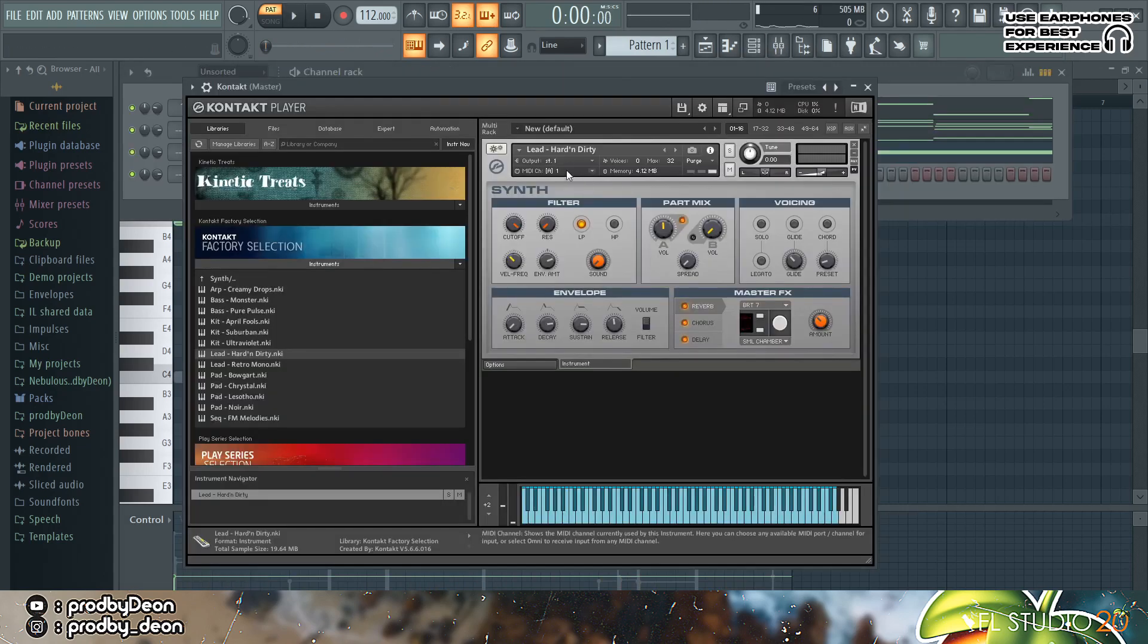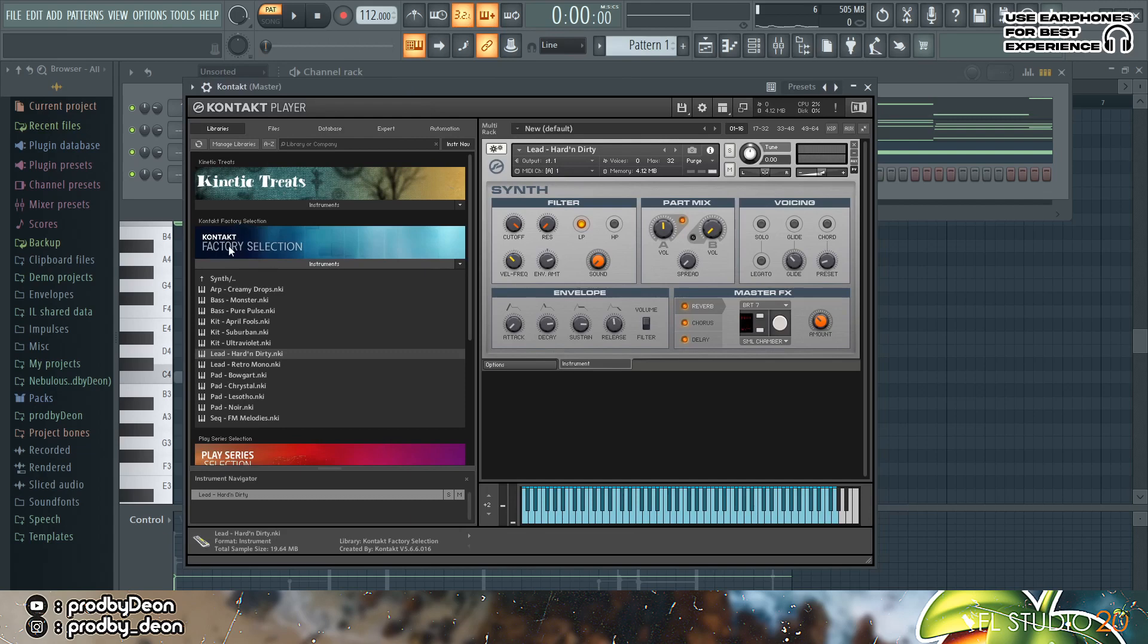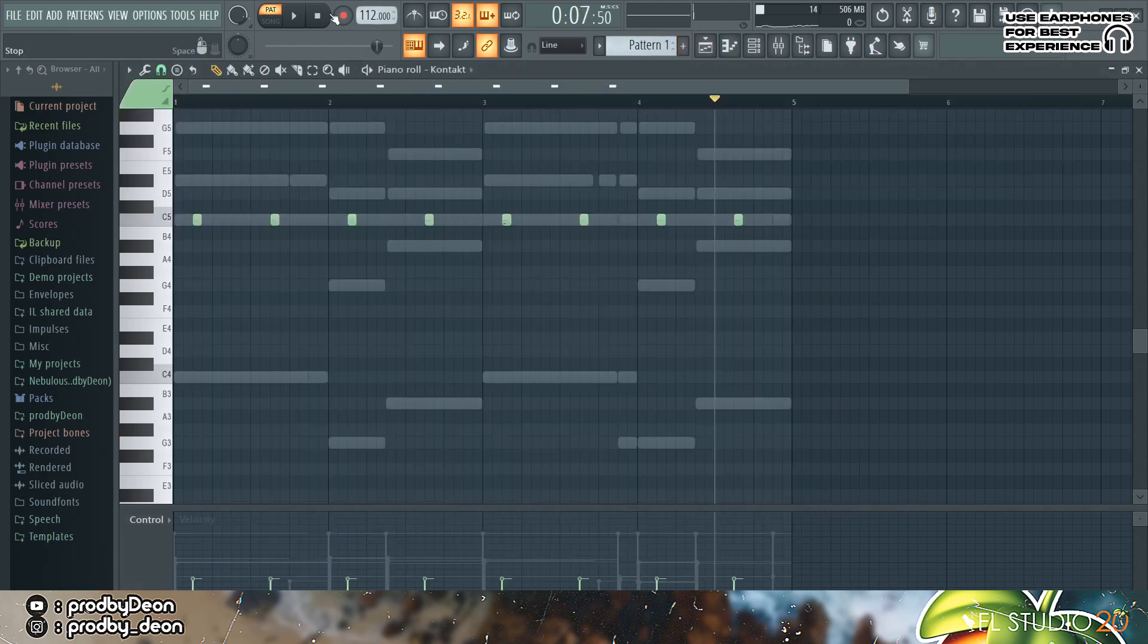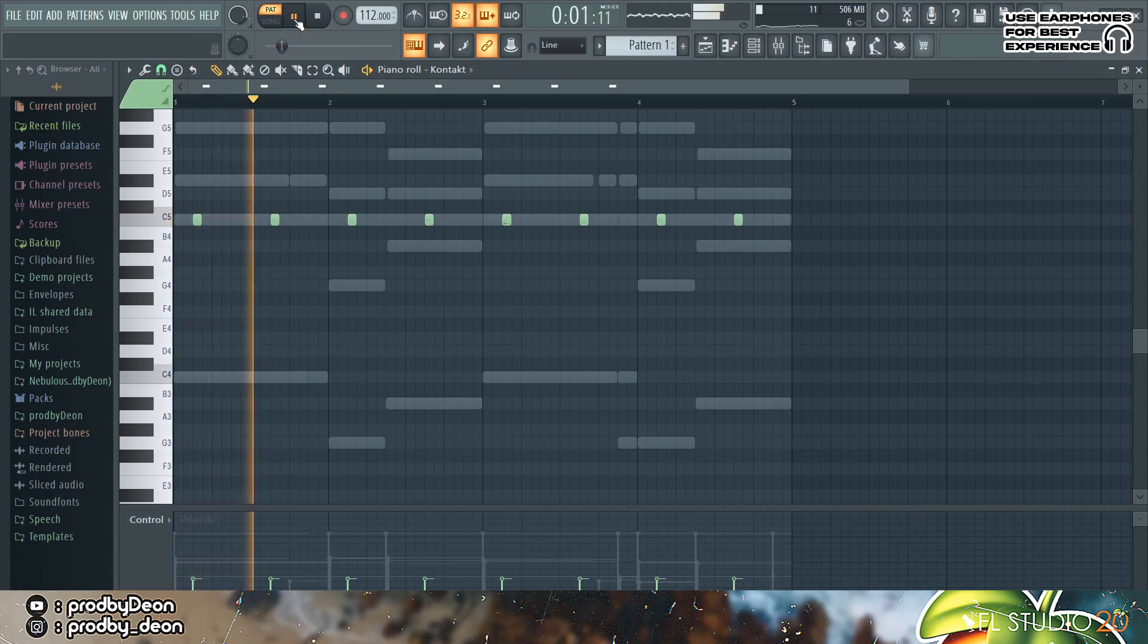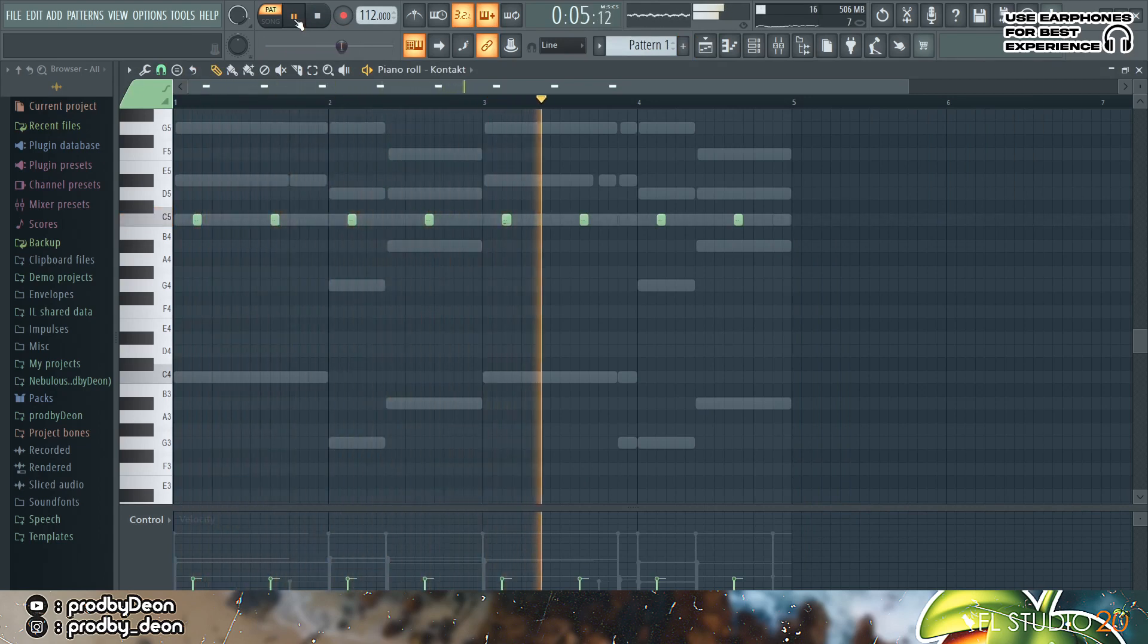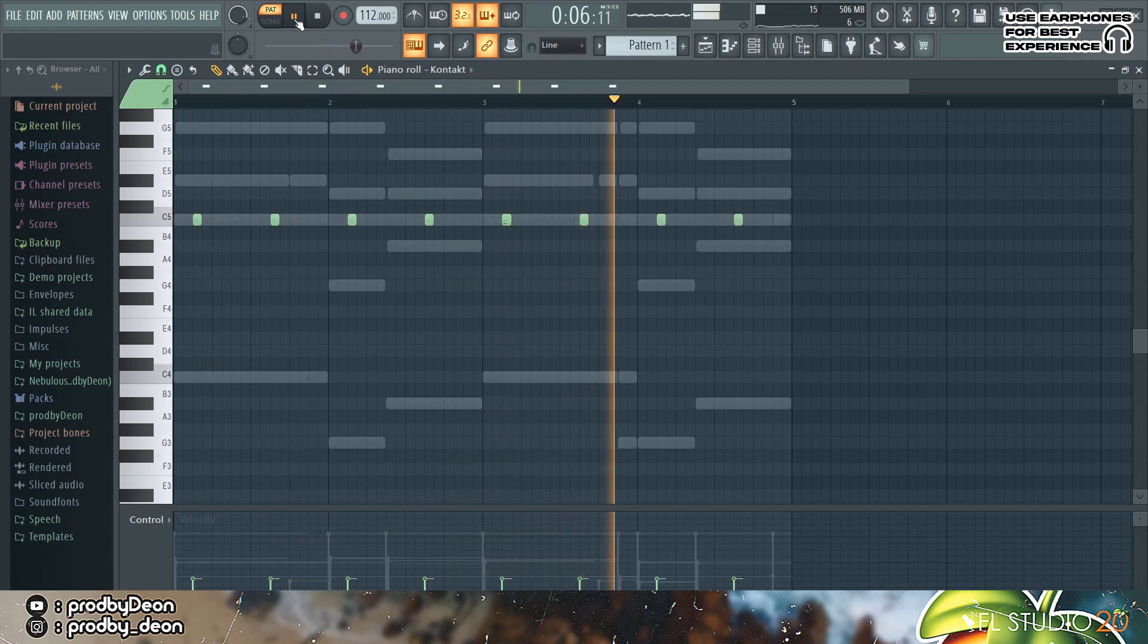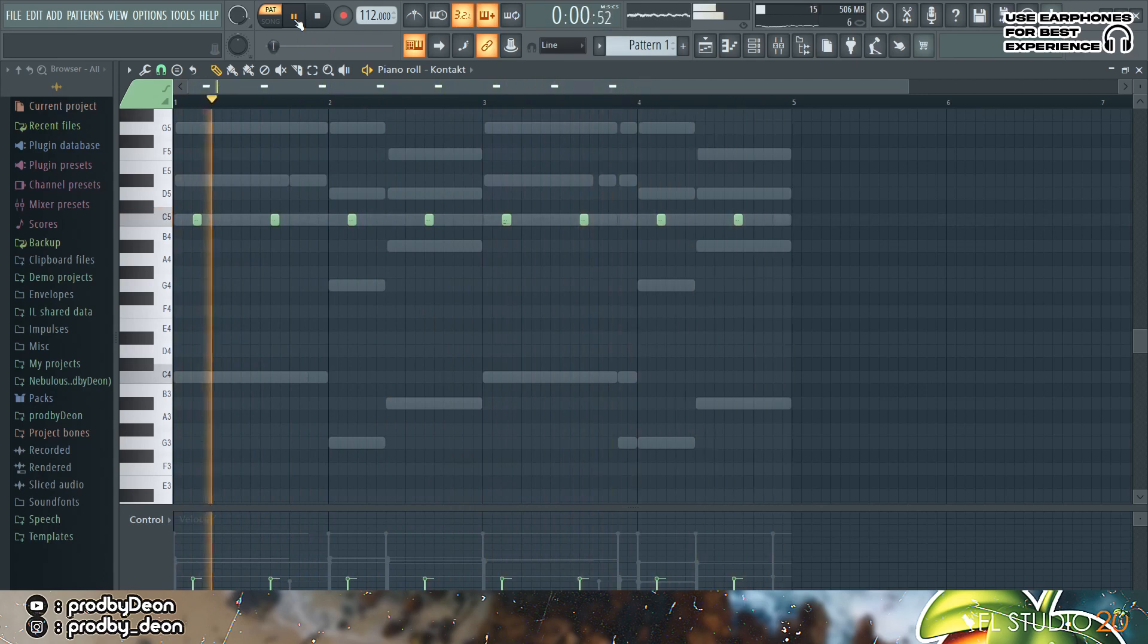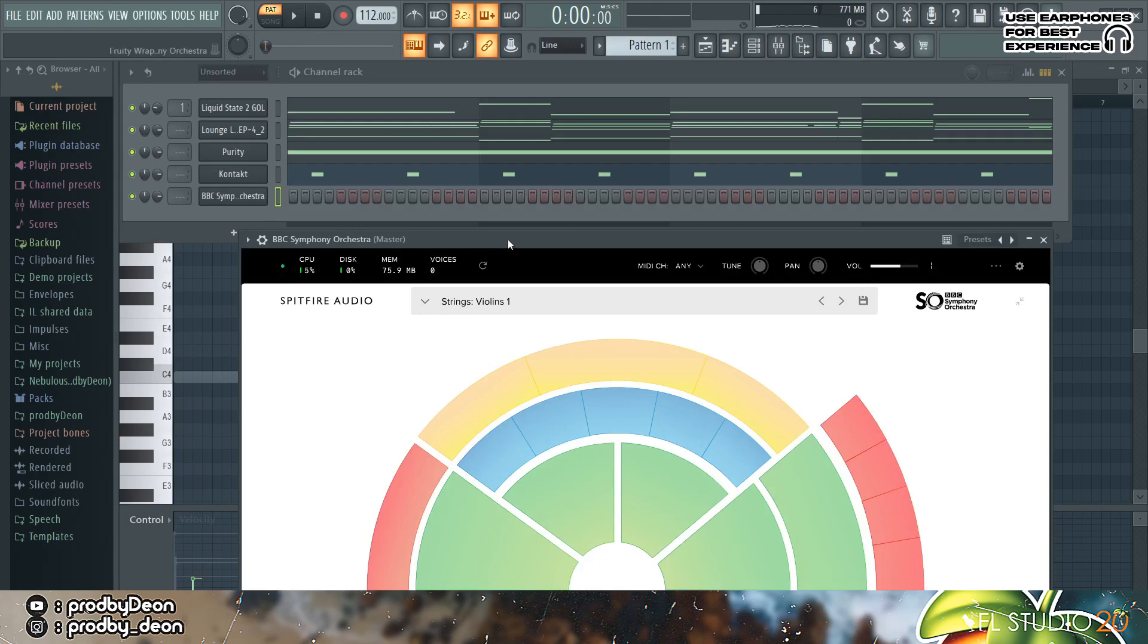Next thing I'm gonna add is a lead from Contact in the factory selection. And it's simply gonna play this. Yeah vibey.